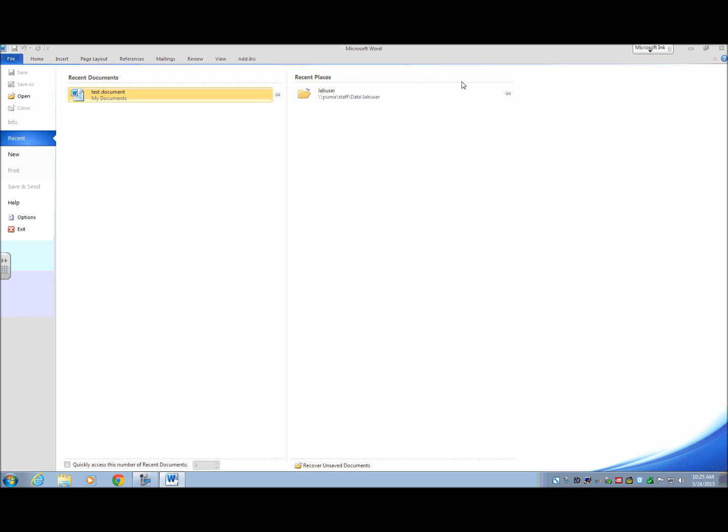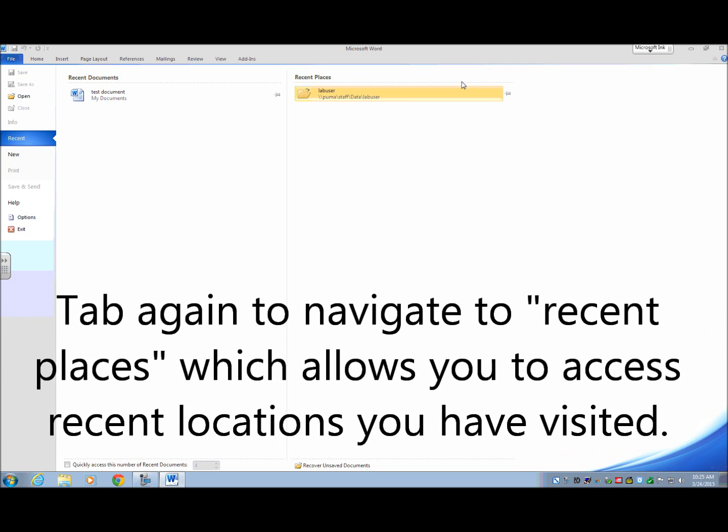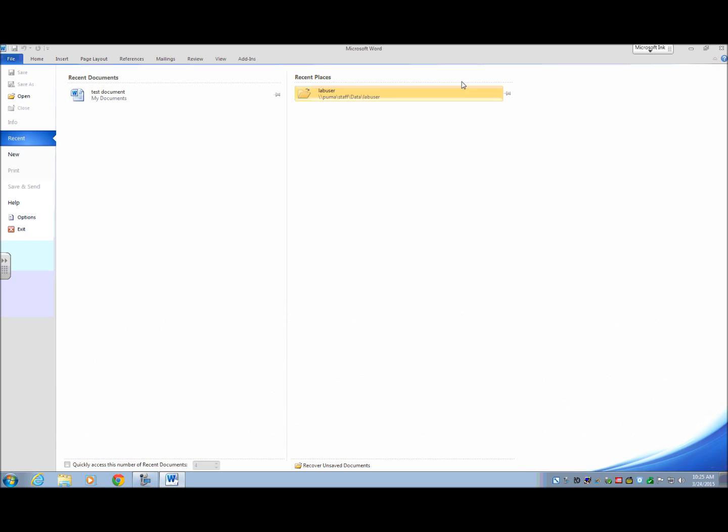But another thing I'm going to do is I'm just going to do a tab again real quick. This is what I want to show you is the recent places. These are recent folders that you may have been accessing. So maybe you don't want to find a recent document, but you want to open a folder that maybe has a document in it that you've recently accessed. This is just another way to do that, just as a side note, if you're feeling adventurous.